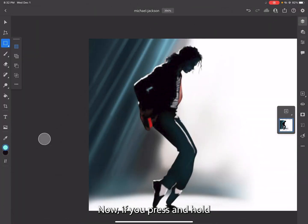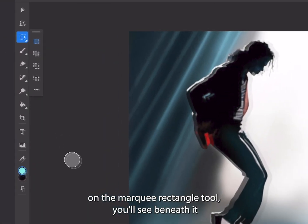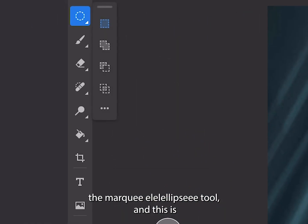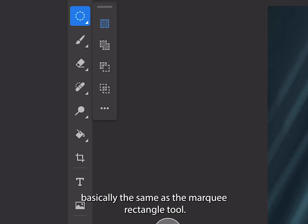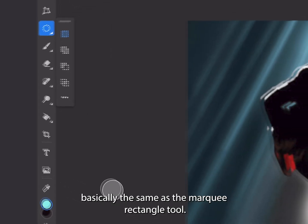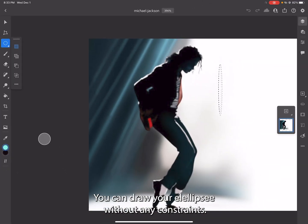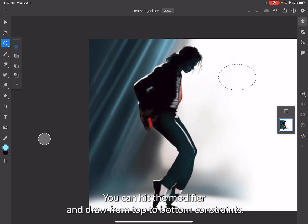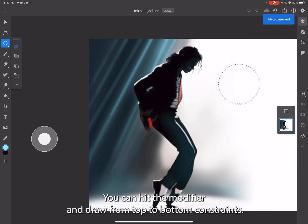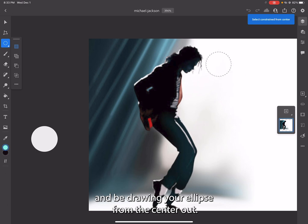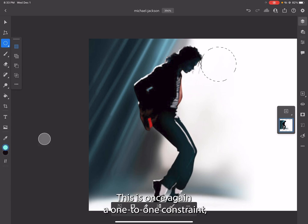If you press and hold on the marquee rectangle tool, you'll see beneath it the marquee ellipse tool. This is basically the same as the marquee rectangle tool, only you're using an ellipse. You can draw your ellipse without any constraints, you can hit the modifier and draw from top to bottom with constraints, or you can move to the outer ring of this modifier and draw your ellipse from the center out.